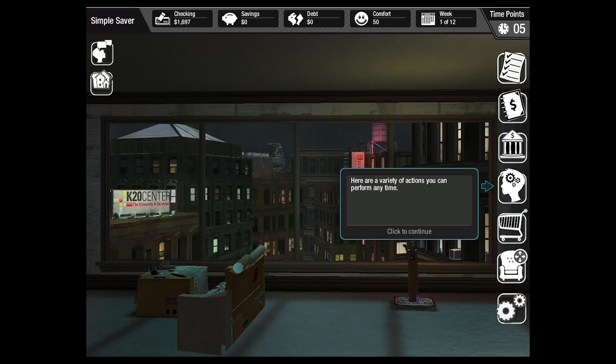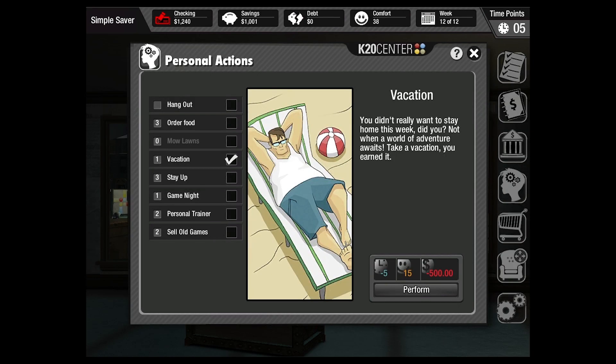The personal actions menu is where students spend and acquire the resources — time, comfort, and money. Learning to balance their time is just as important as balancing their budget.